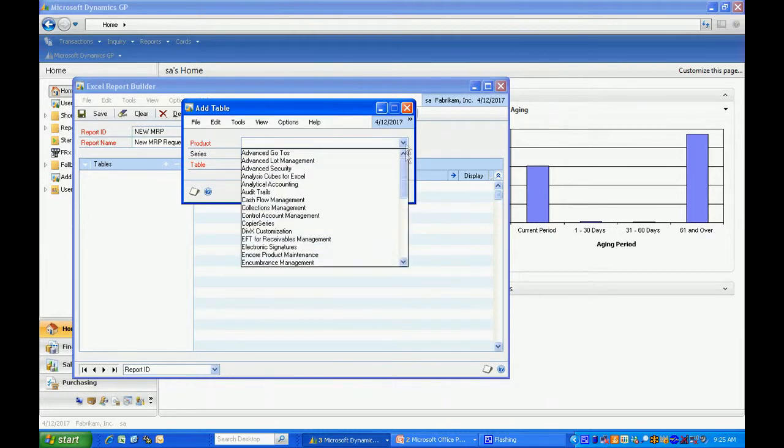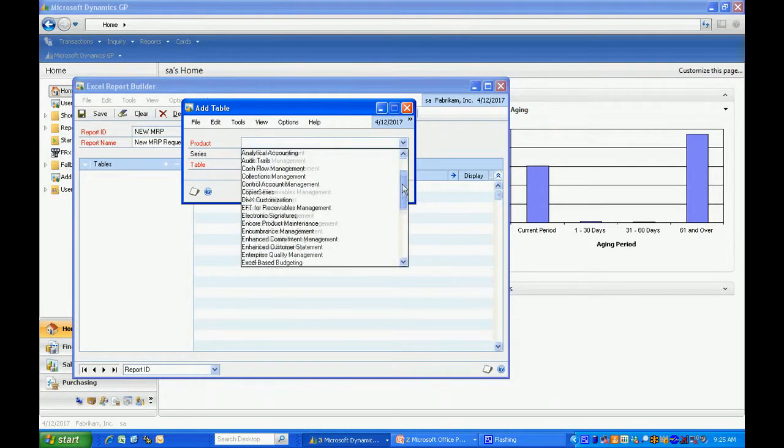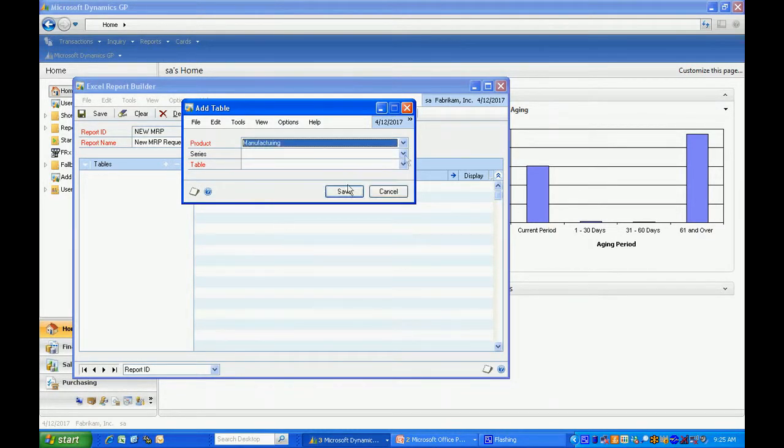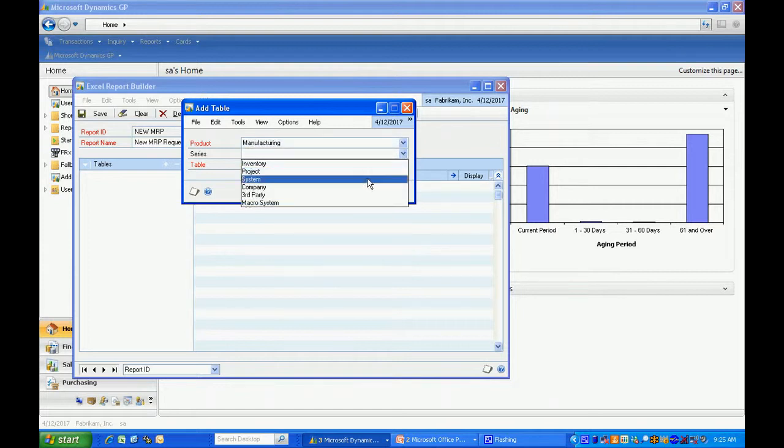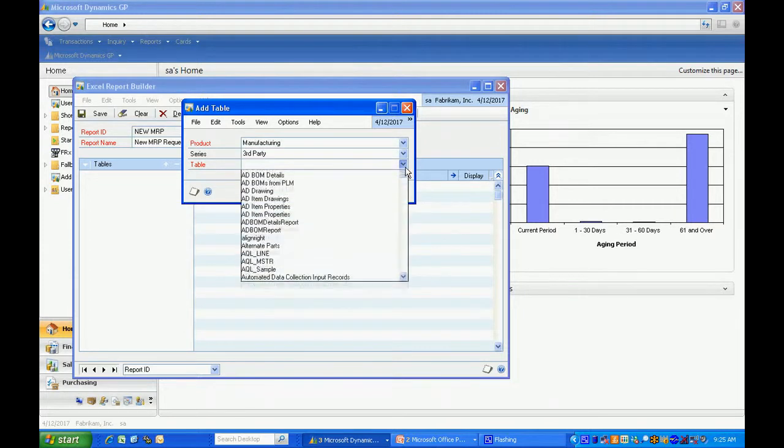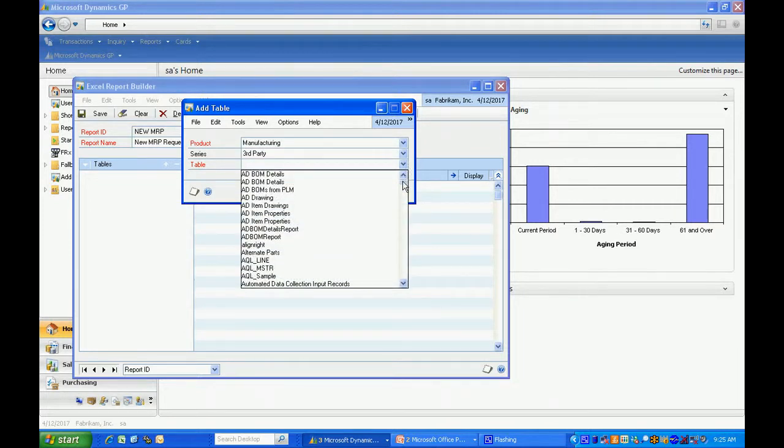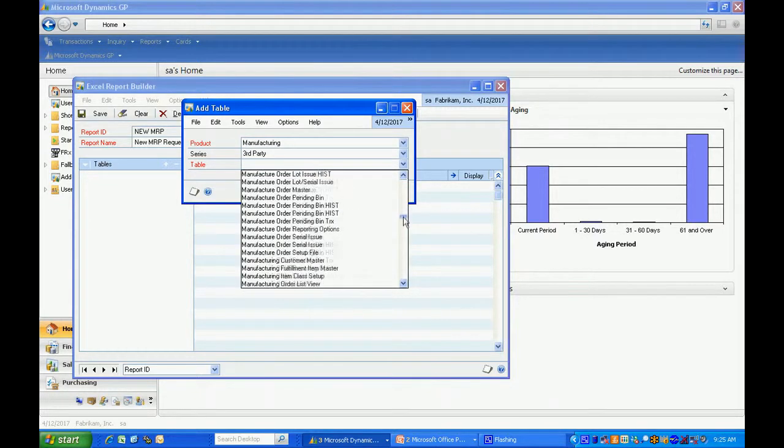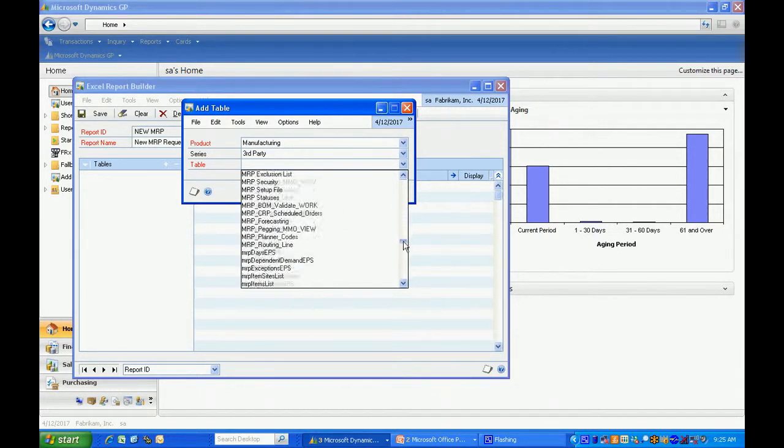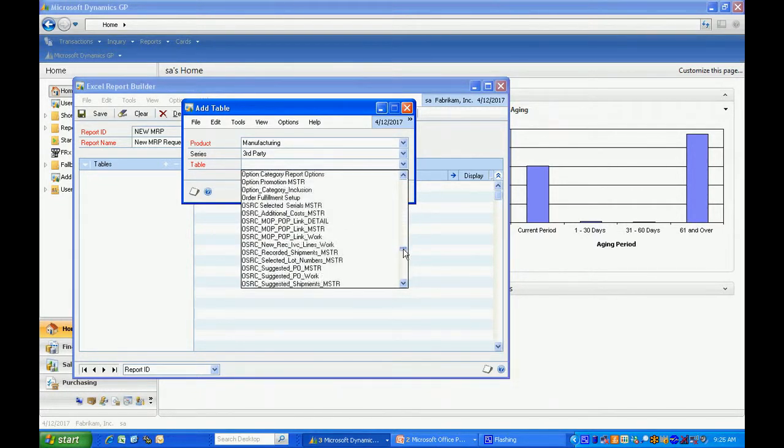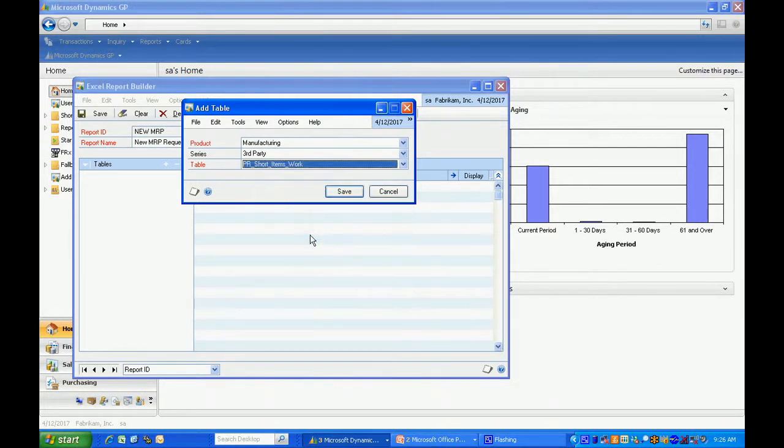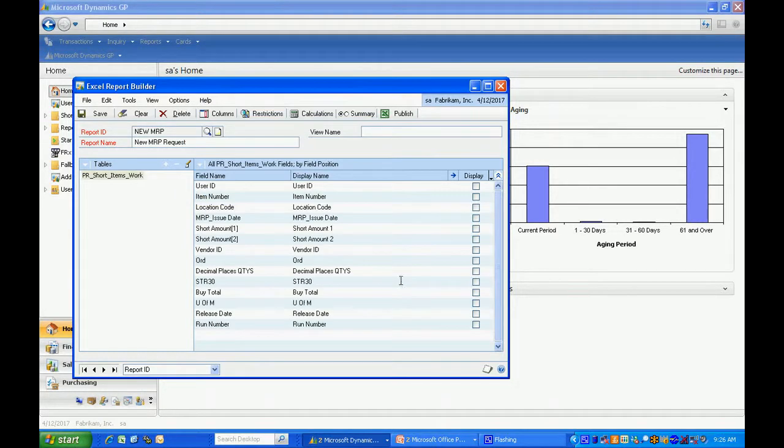The product I'm going to use is manufacturing. Let me scroll down here. The table I'm looking for is MRP1010 but it has a technical shortcut called PR short items work. Here it is. Let me save that.